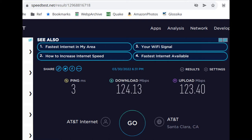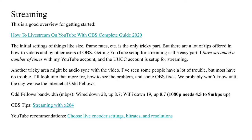For 1080p streaming, you should have at least 4.5 to 9 megabits per second. I'll show you how I'll be setting up OBS for this example production. I won't be showing how to install OBS. That isn't really hard, but it will be different for different operating systems. I'm using Linux. OBS can also run on Windows and Macs.